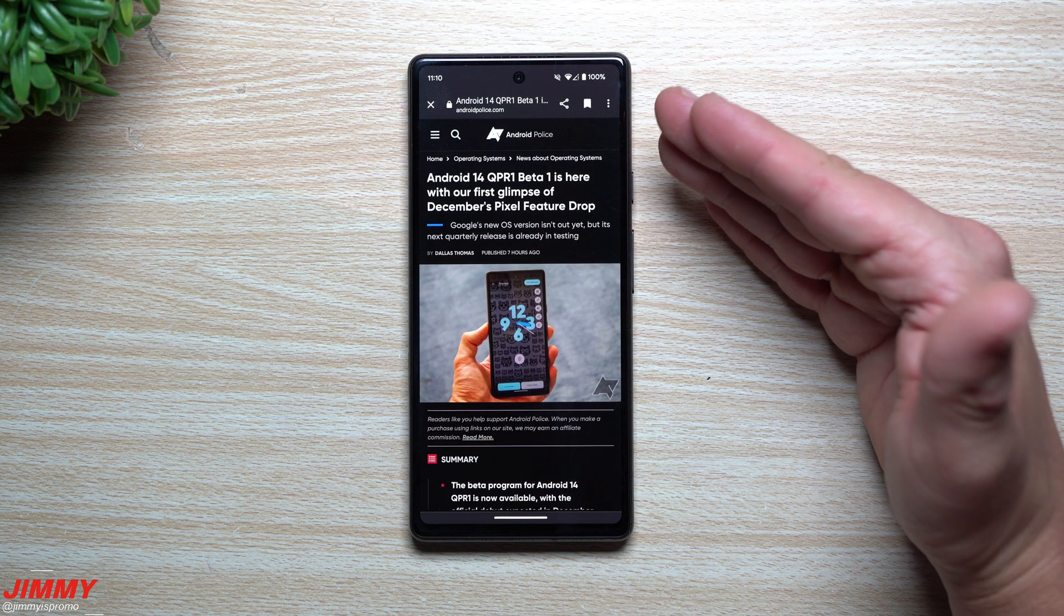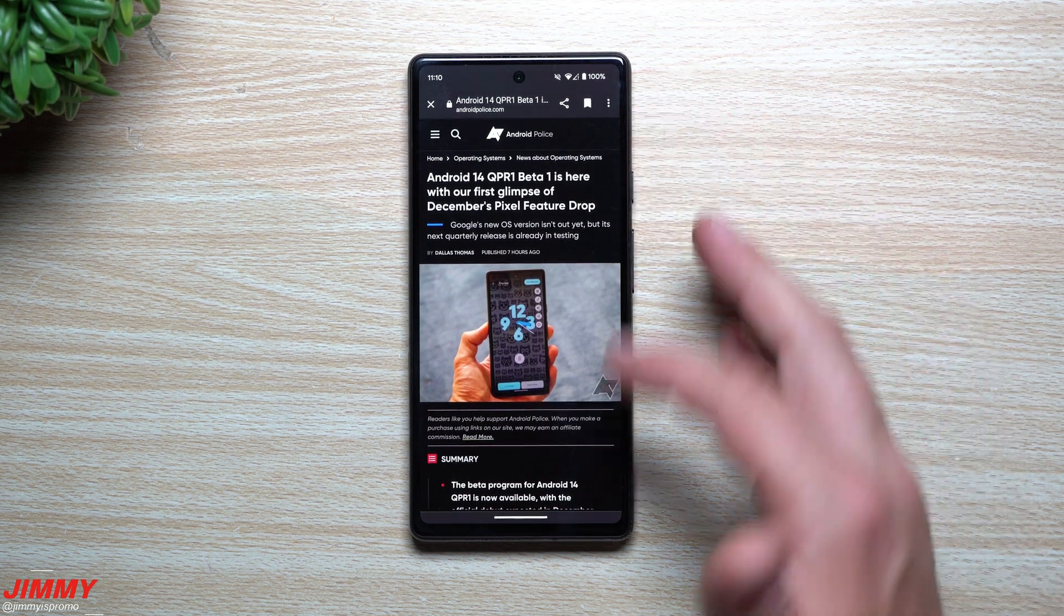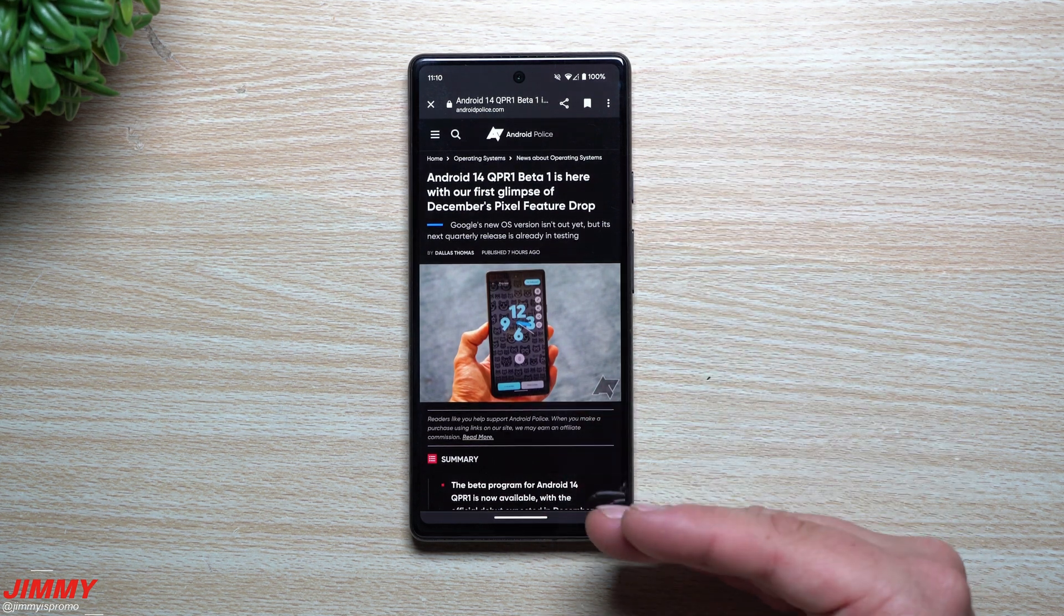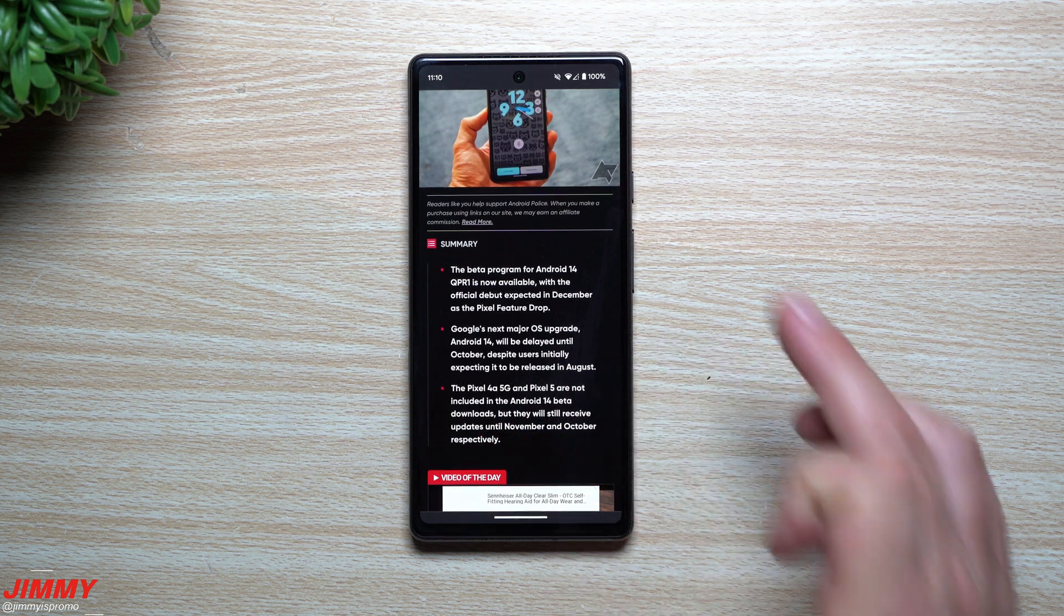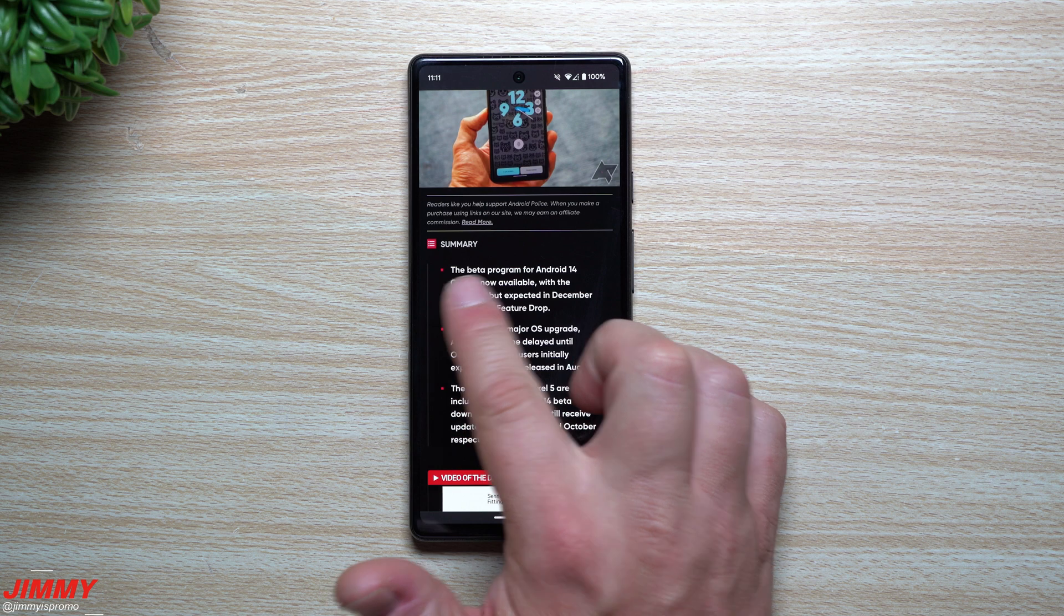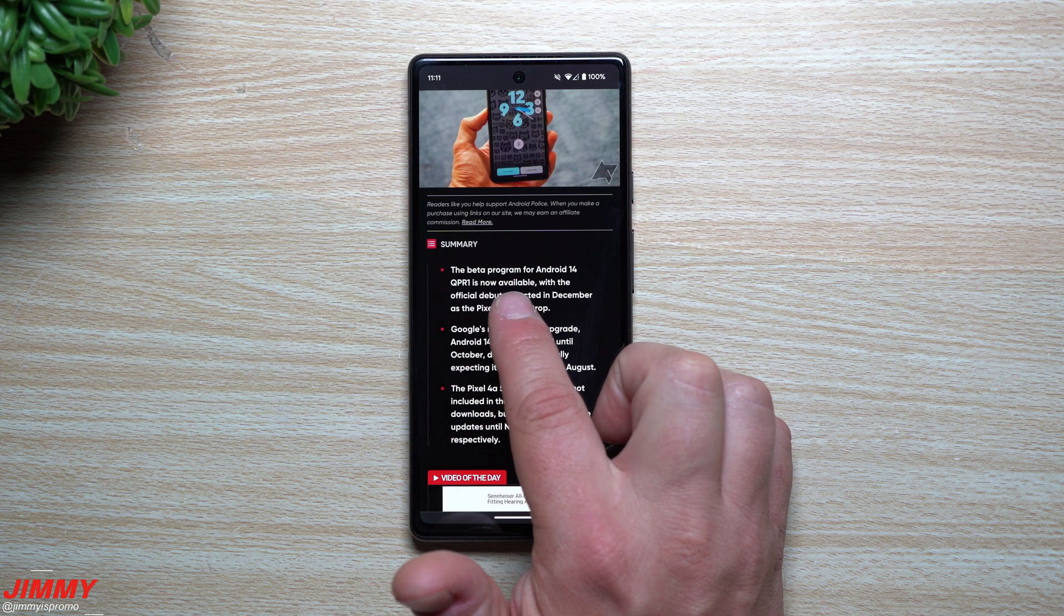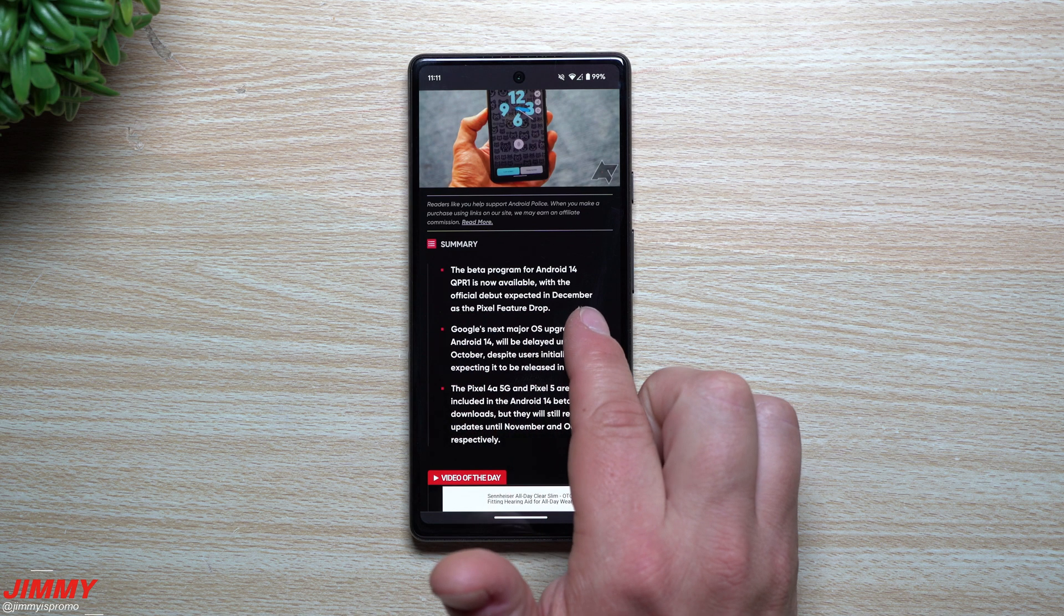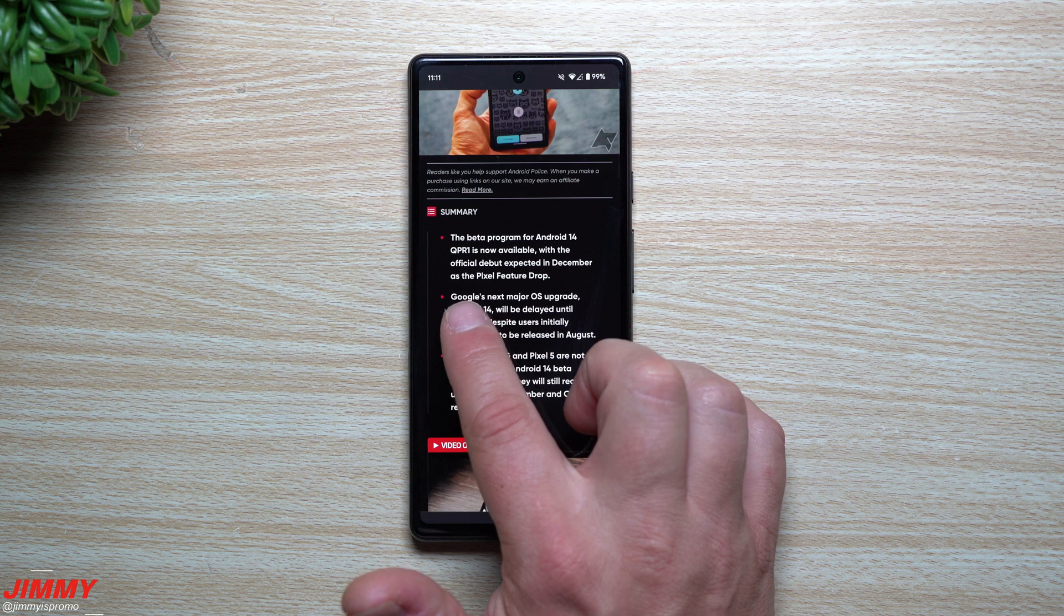Now I'm not going through this phone here just because there is no brand new features yet. Yes, I am on Android 14, I do have September 1st security patch, but there's no new features as we're just basically getting ready for everything to be dropped into this update here or the beta program. And here it's able to state that the beta program for Android 14, the QPR one is now available with the official debut expected to be in December as the Pixel feature drop.